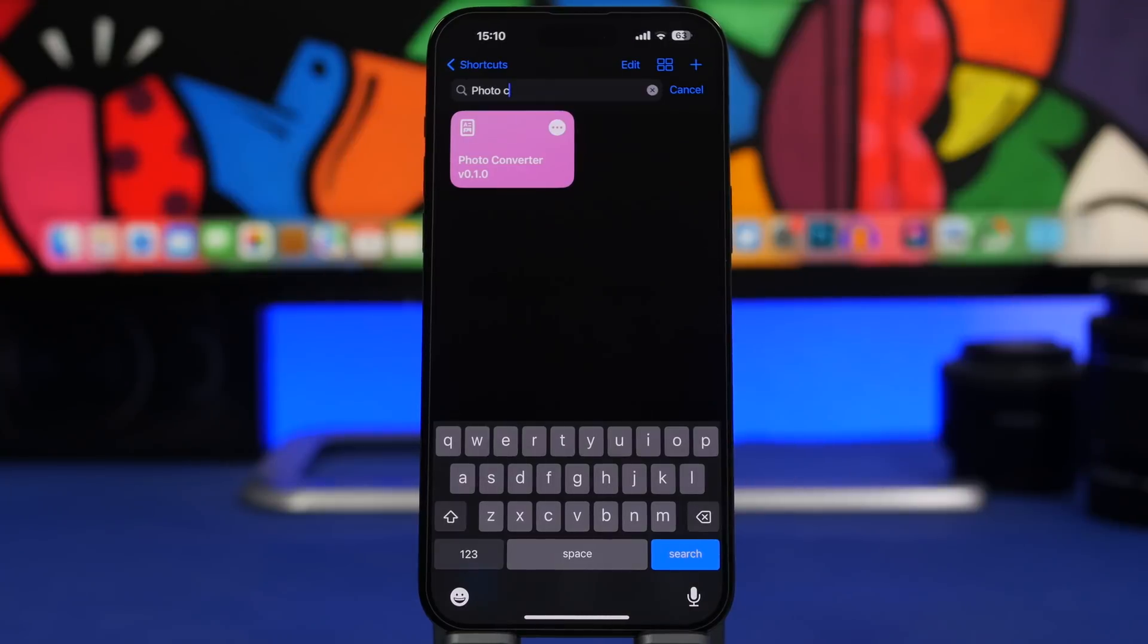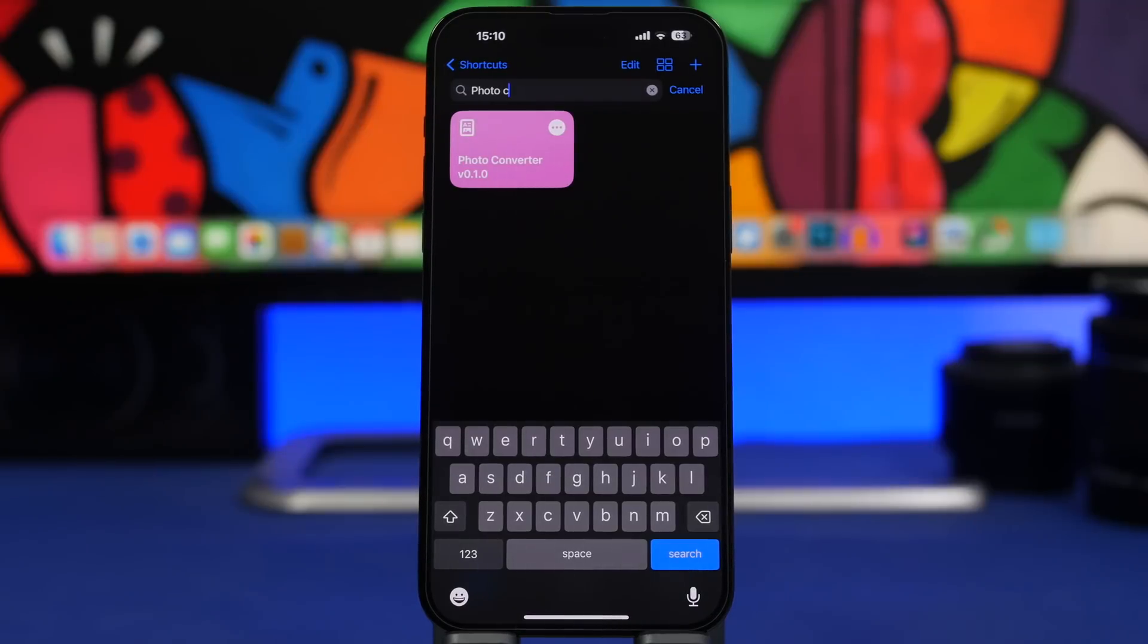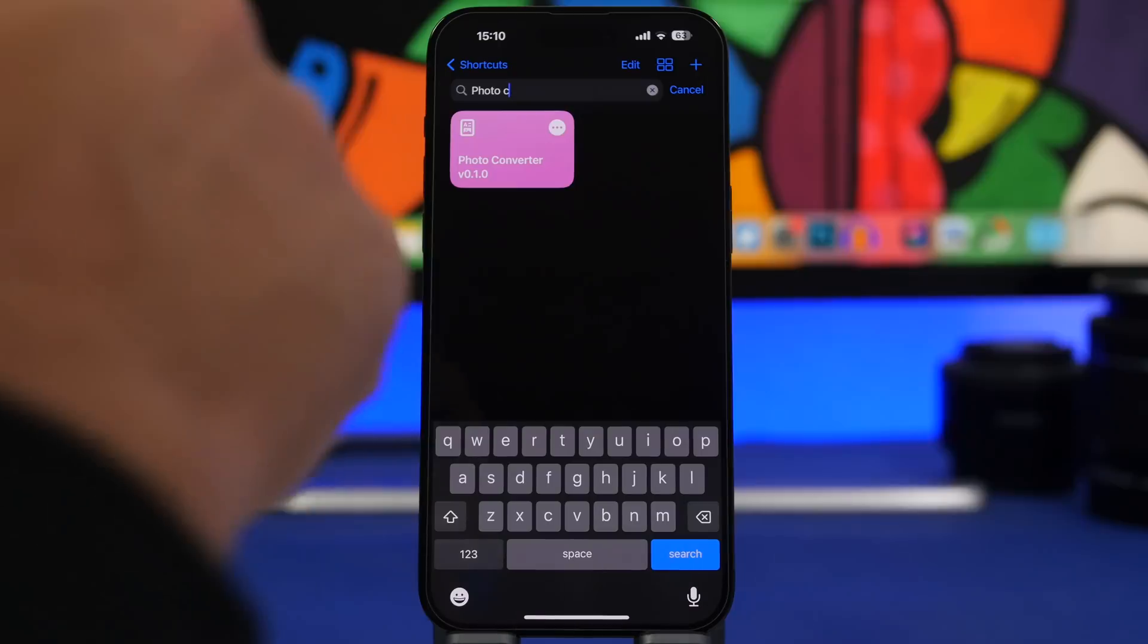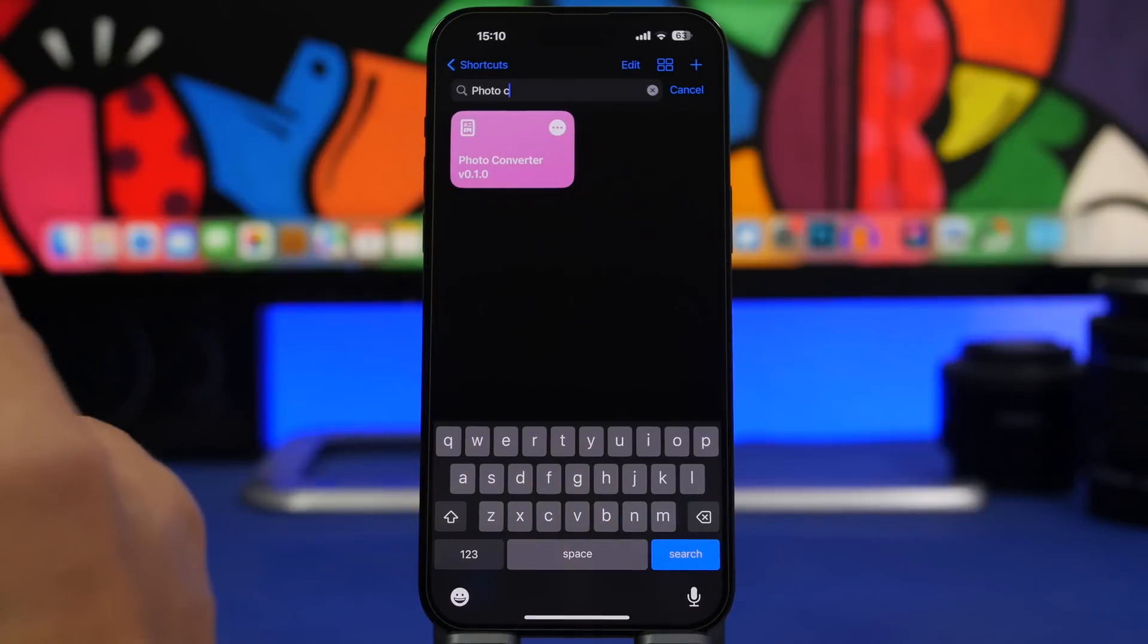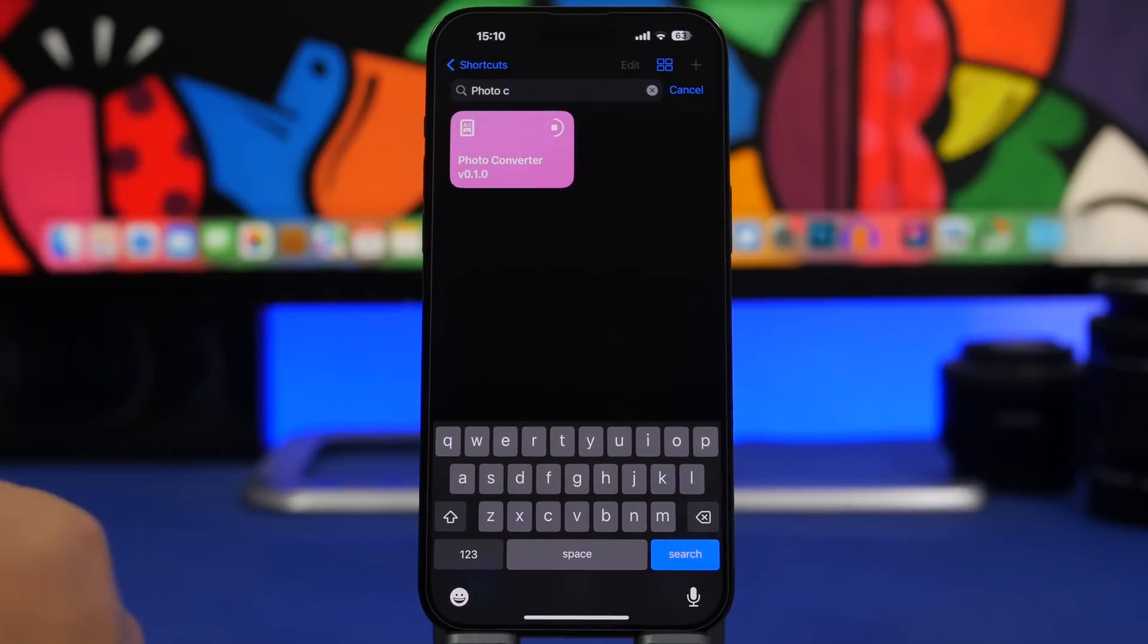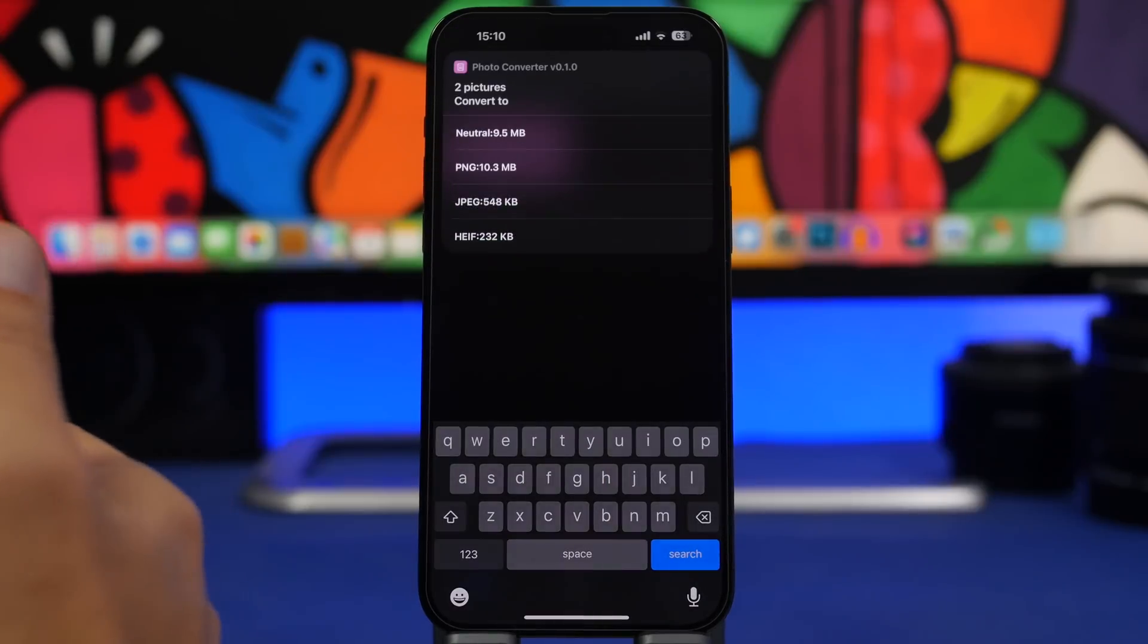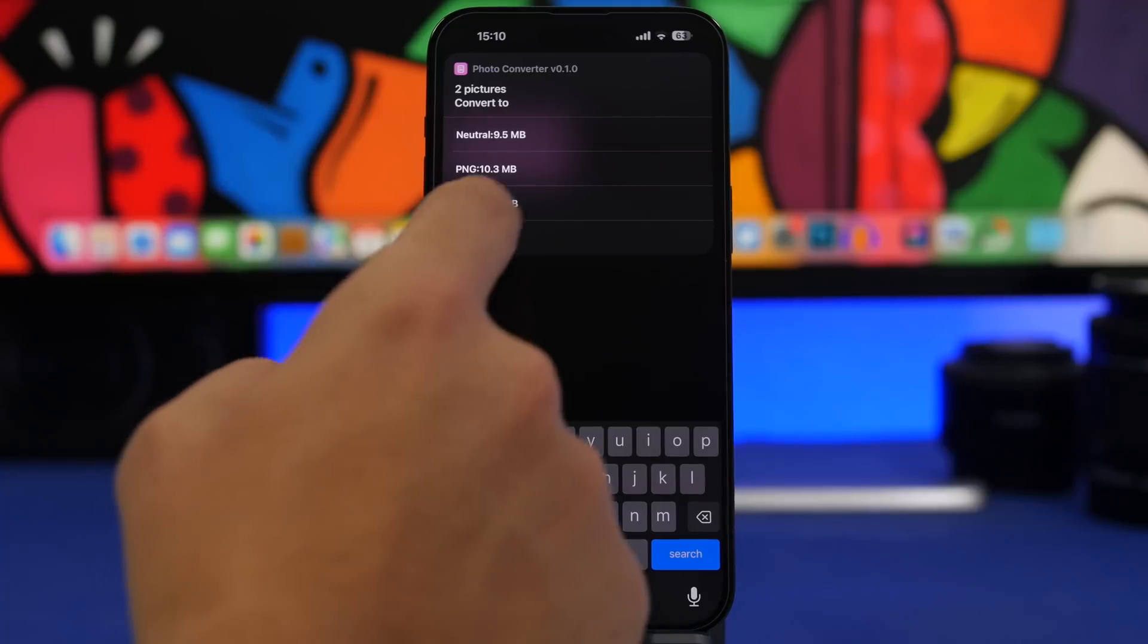The next one is Photo Converter. How many times you needed to convert photos but you actually had to download an app for that from the App Store? With this shortcut all you got to do is run the shortcut and pick the photos from your photo library. Once you have done that all you have to do now is choose the format in which you want to convert those and you're good to go.